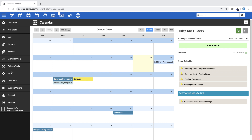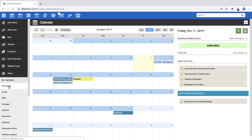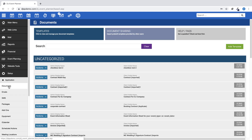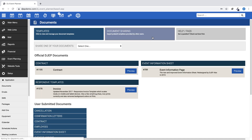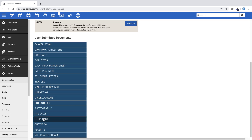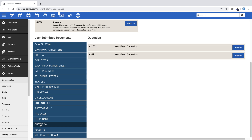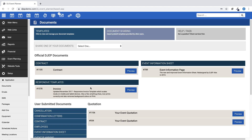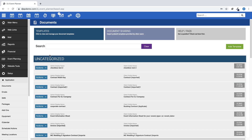To create a document template, go to Setup, then Documents. You can either add a new template and create your own quote document using the correct merge tags, or you can go to the Document Sharing option and find already created quote documents from other DJ EP users. Once imported to your account, you can edit the template to personalize to your needs.